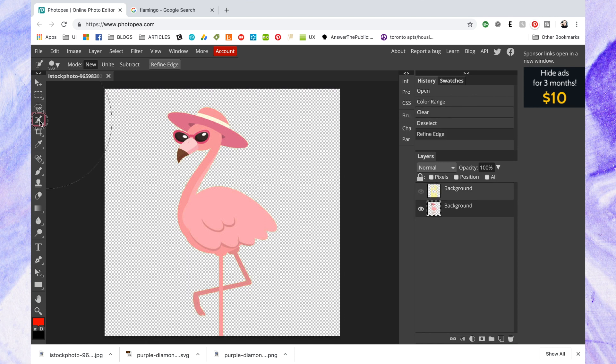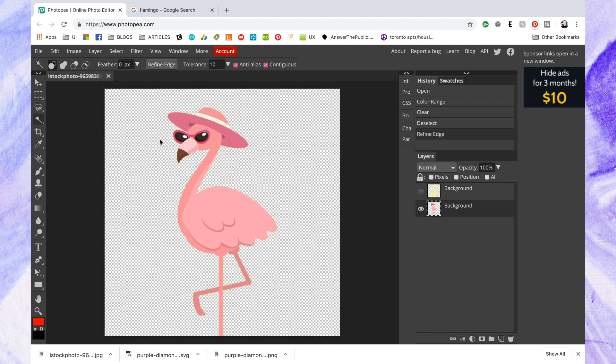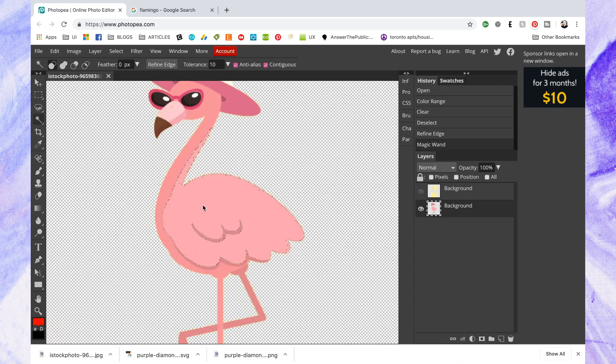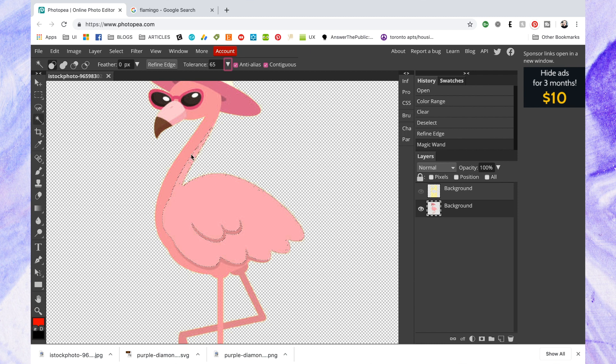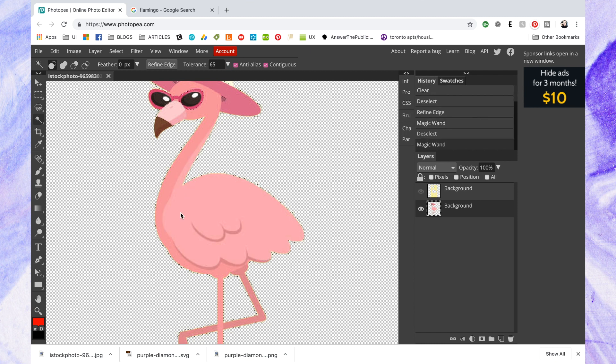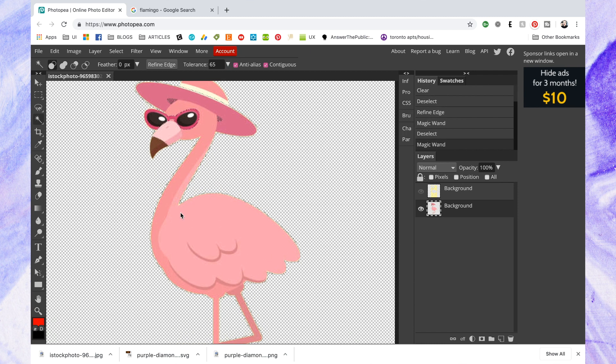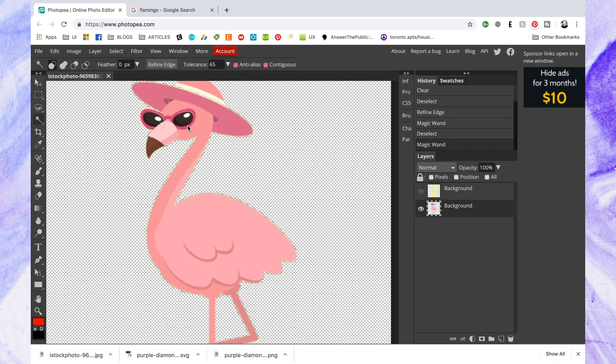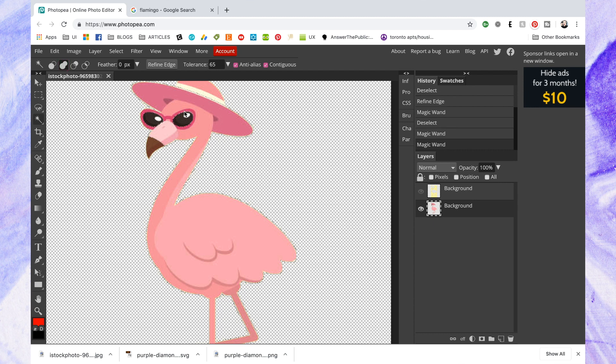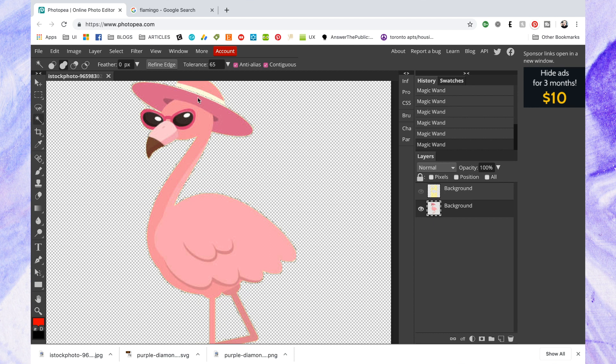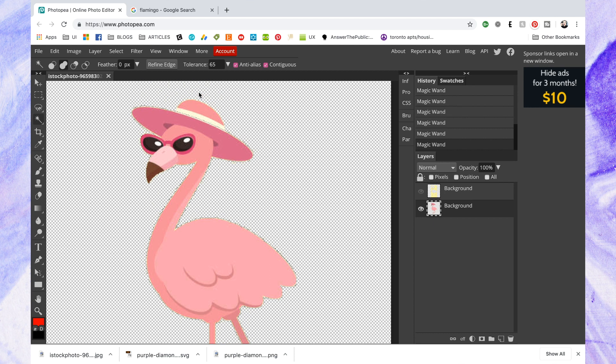And now I need to select my flamingo. This time I'm going to use the magic wand. I changed the tolerance to a little bit higher so I could get a better selection and it missed the sunglasses and the tip of his beak and the hat. So I just went to turn on the addition icon that you saw on the top left and then I just clicked those areas to add them to the entire selection.